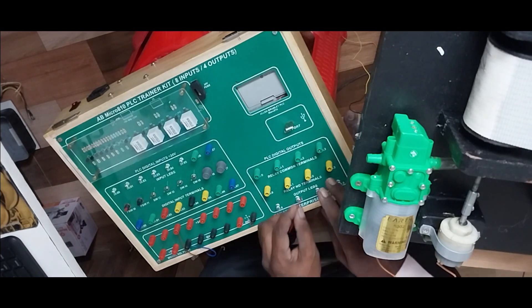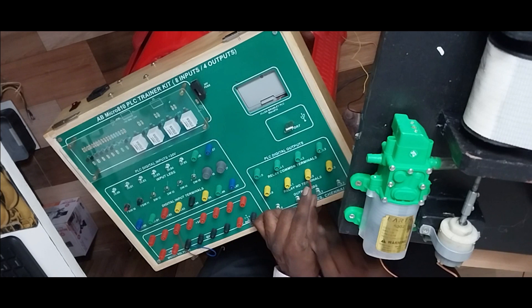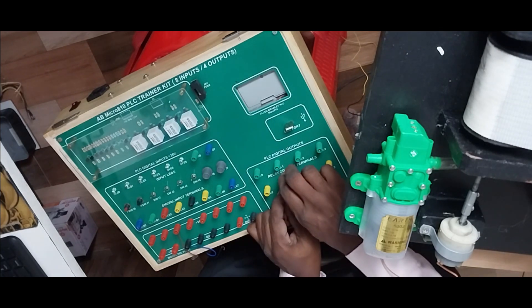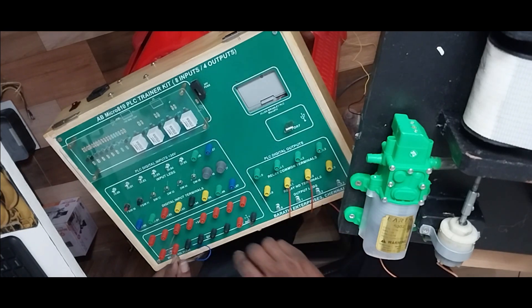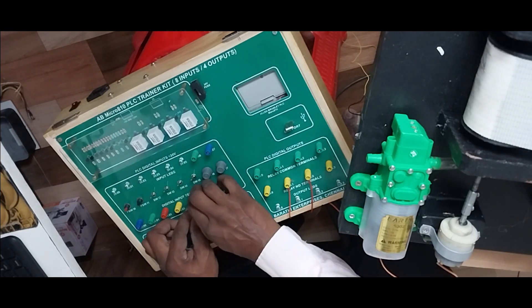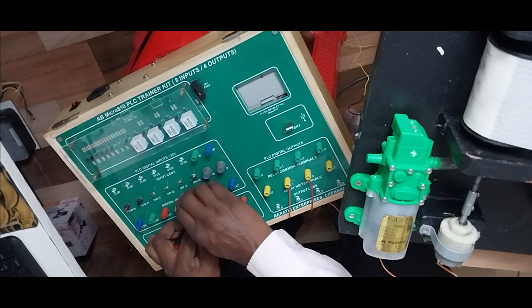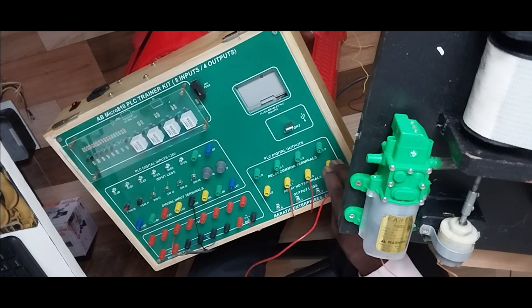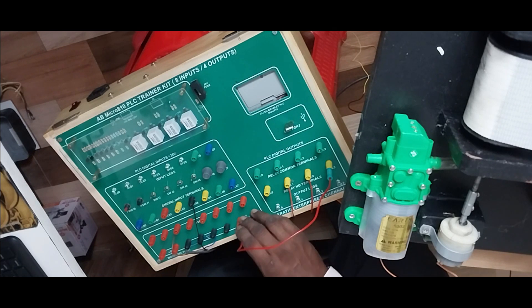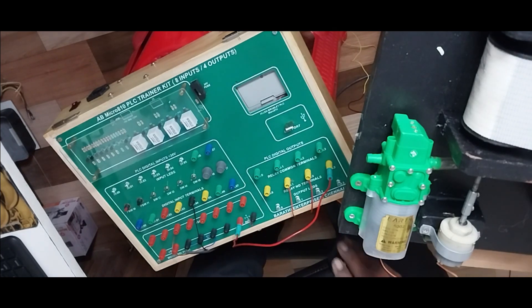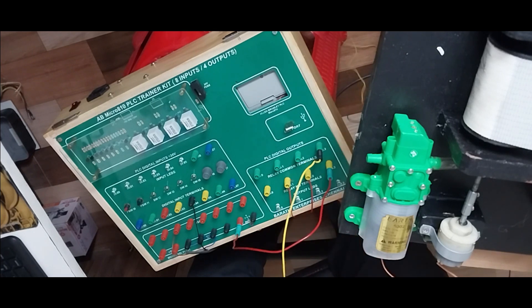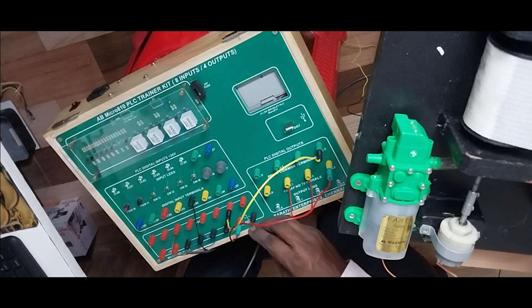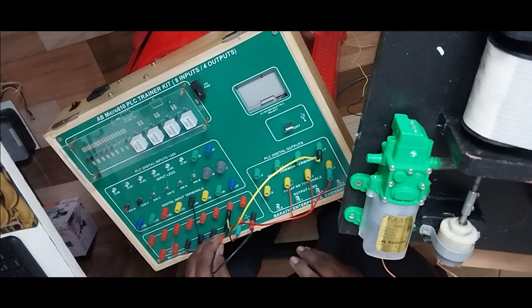DO or digital output 01 is used to connect a filler pump and DO or digital output second terminal is used to connect a conveyor motor. Conveyor motor is working at 12 volts and filler pump is also working at 12 volts. And this bottle sensor is at 24 volts.